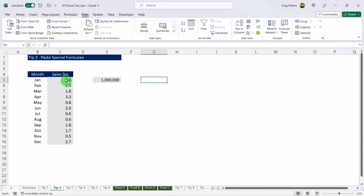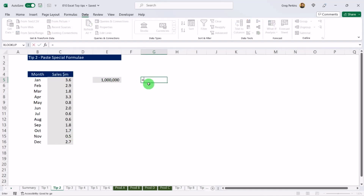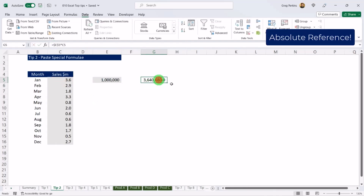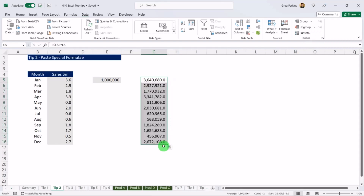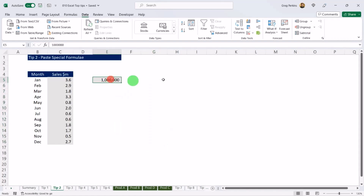Tip two: Paste Special formulae. Here we have a table with numbers rounded to the nearest million. If I wanted to change the number format and get back to the exact dollar value, one way would be to add a helper column, put one million there, and multiply each cell — but that's a little slow and tedious.